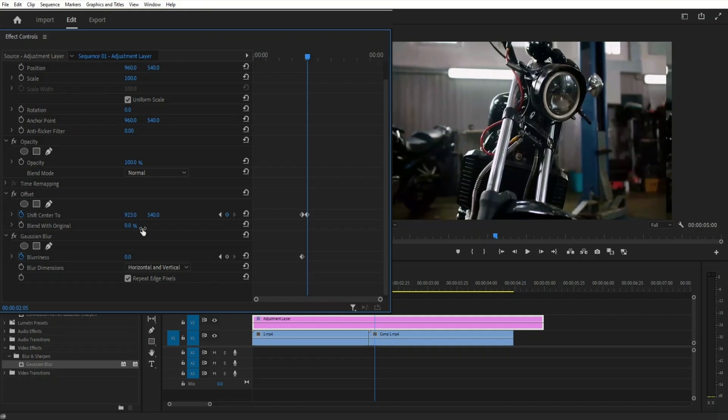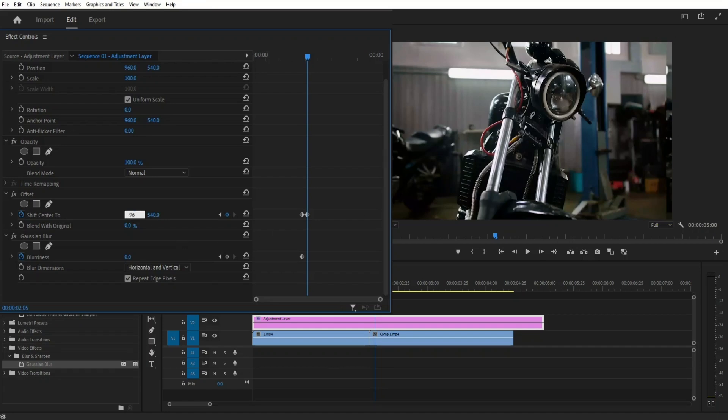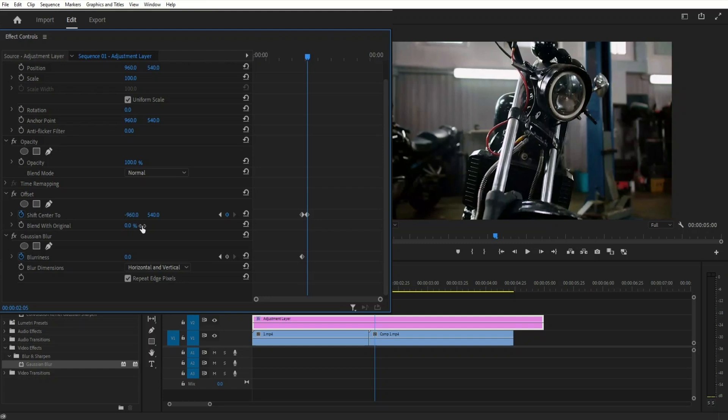As I start decreasing it, you can see we're getting one full cycle. And as you get closer, make sure you precisely align it so you don't have any gaps. In my case, it should be negative 960. Also create a keyframe in the blurriness by clicking this. This will give us one full cycle.